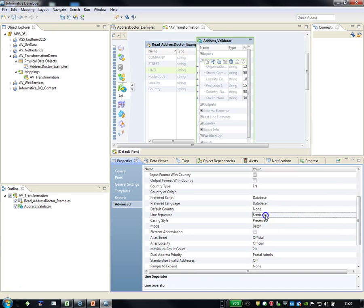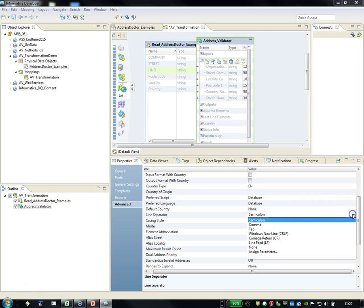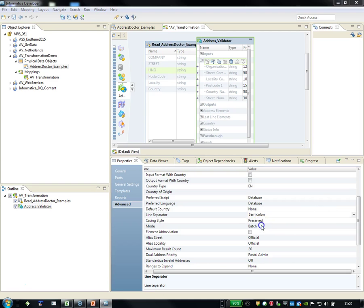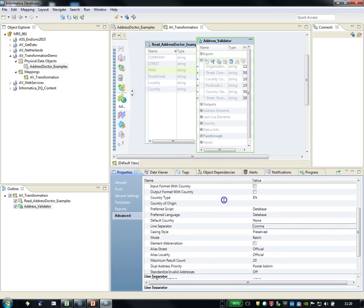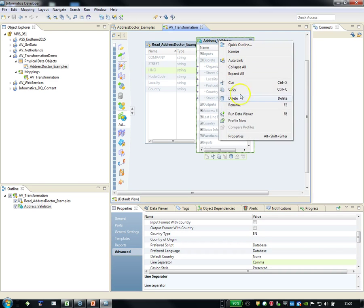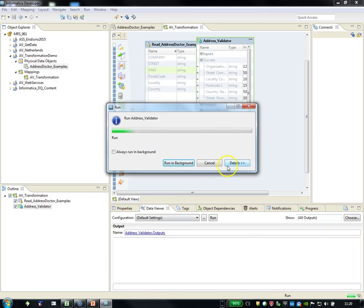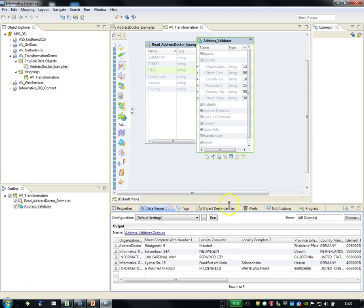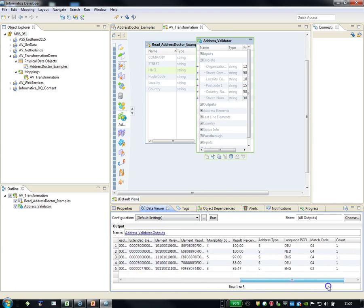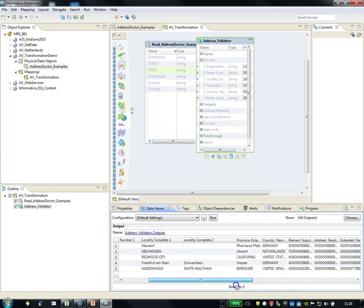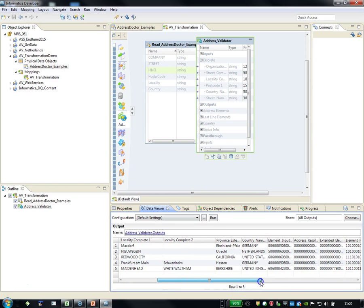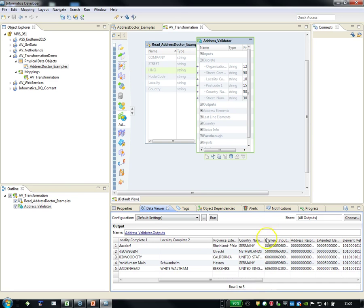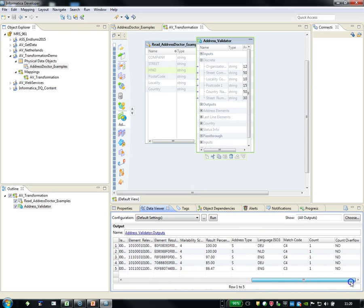And set the format delimiter to comma. Here it is—offline separator. Semicolon, which is default, and I set it to comma. If I run it now, you will see that the results for England are improved. It's considered here: Maidenhead Complete 2, Street Complete with Number, and Berkshire.